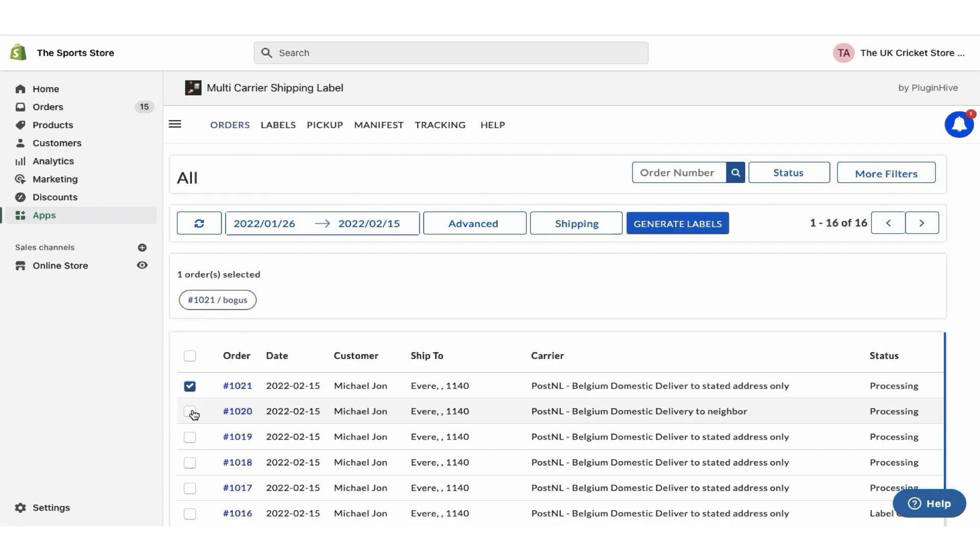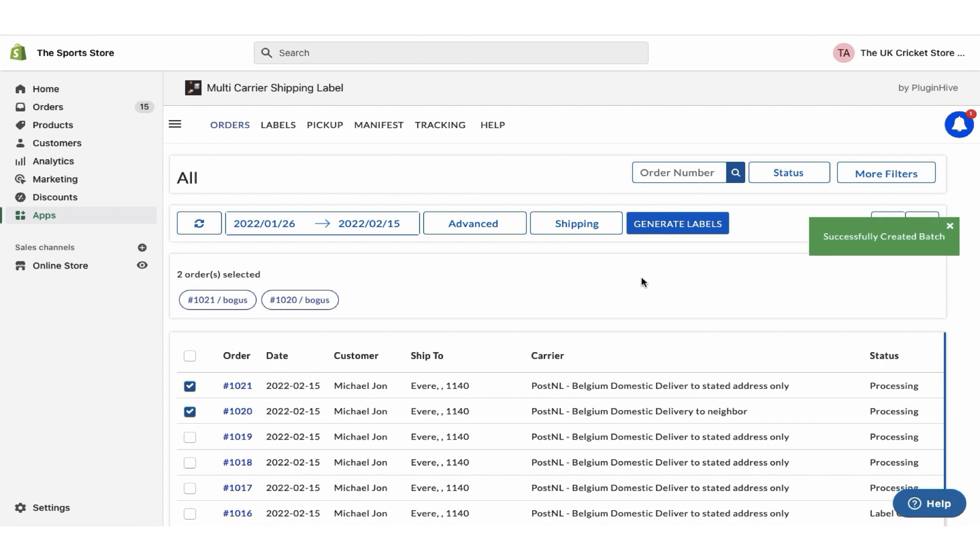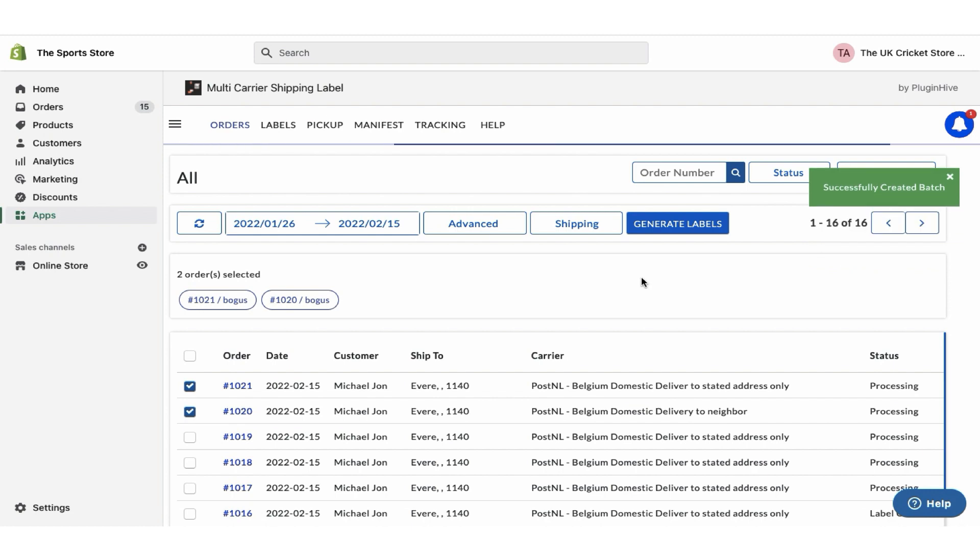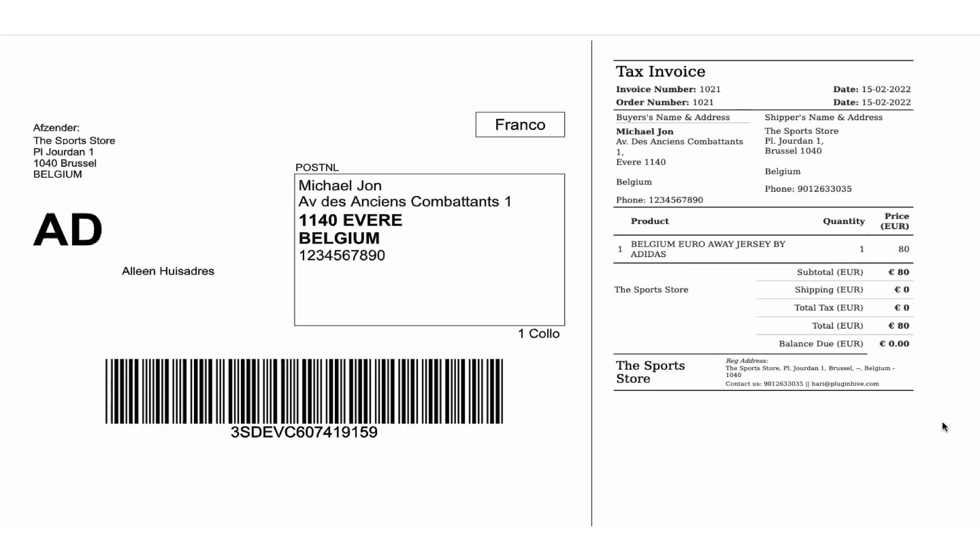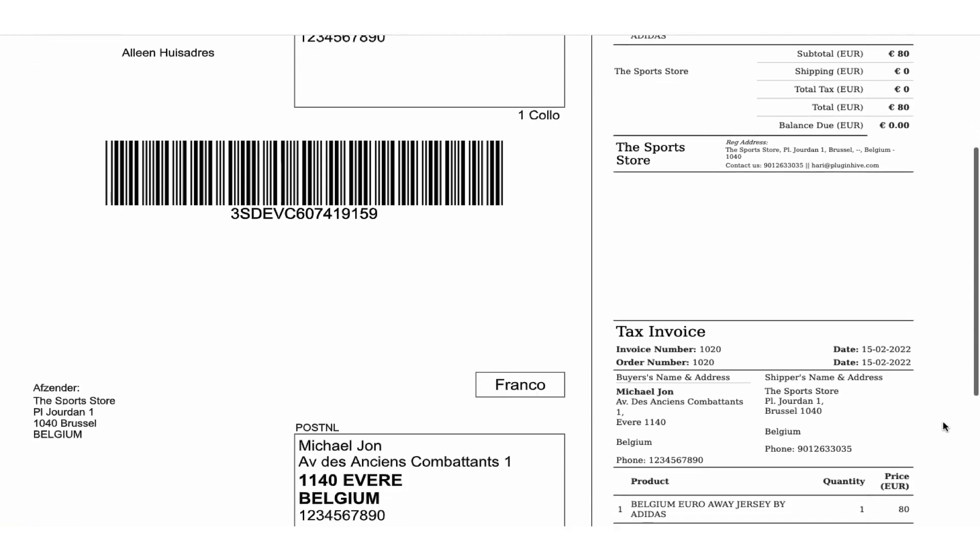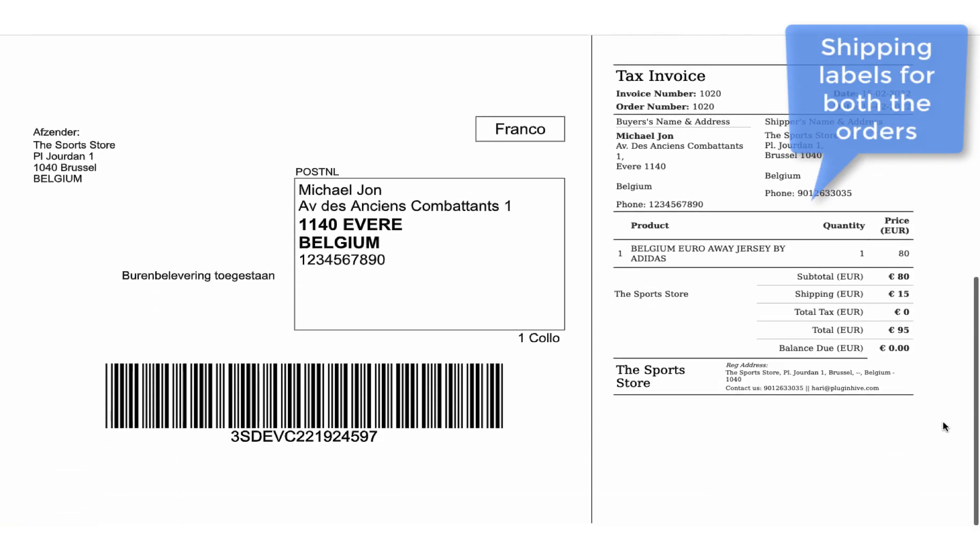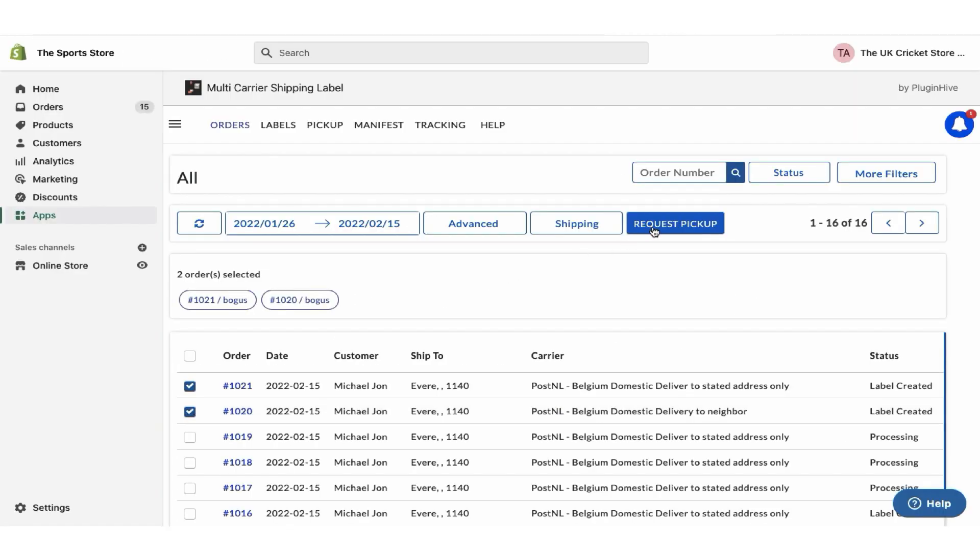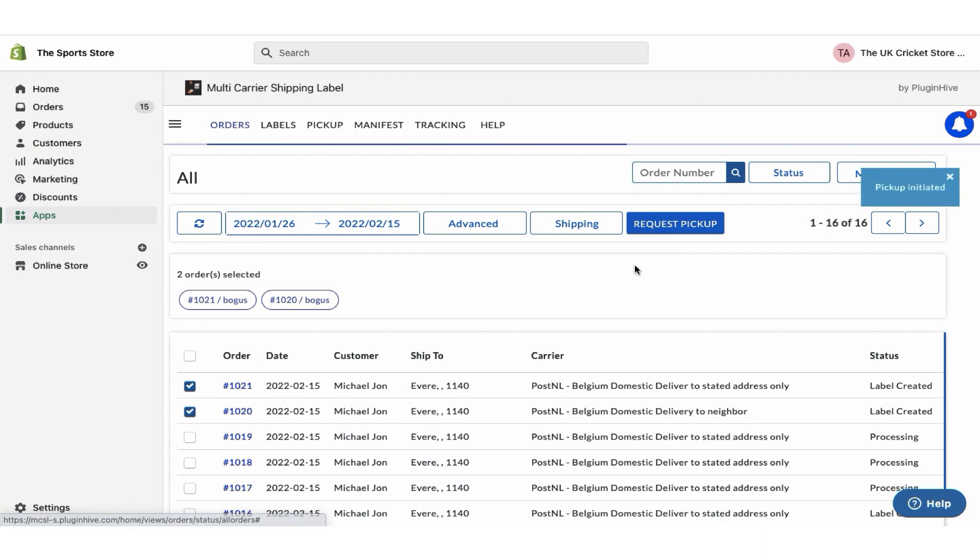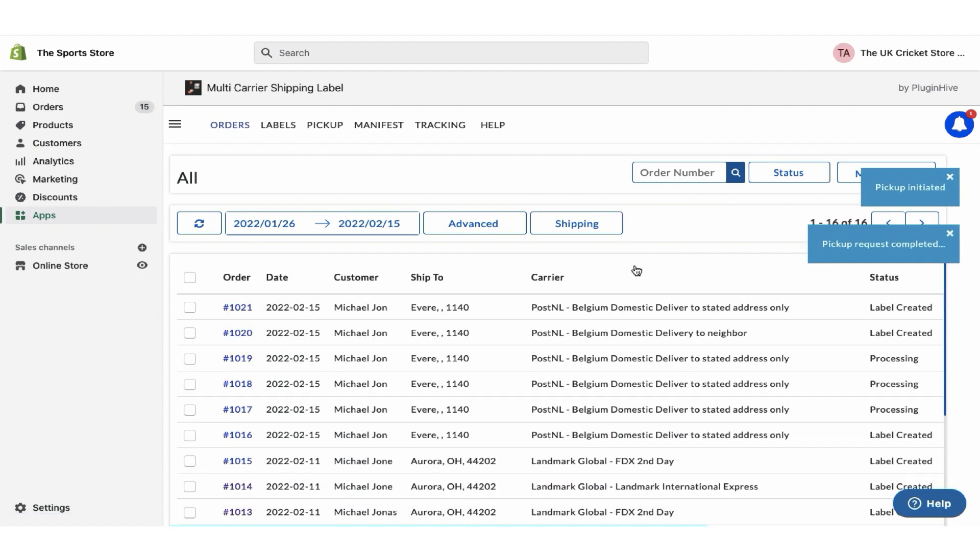Select the orders and generate shipping labels. Now you can easily print shipping labels and other documents for both the orders with a single click.